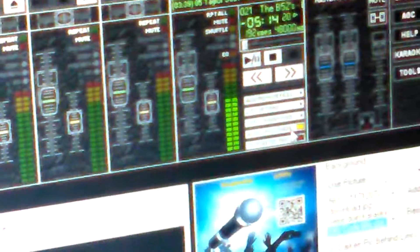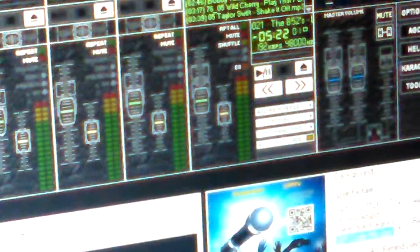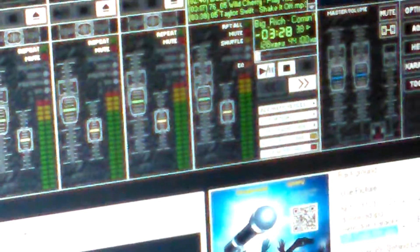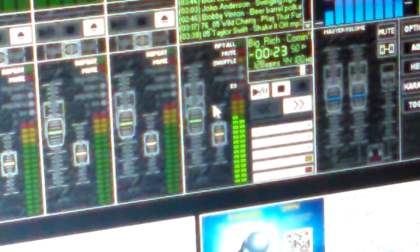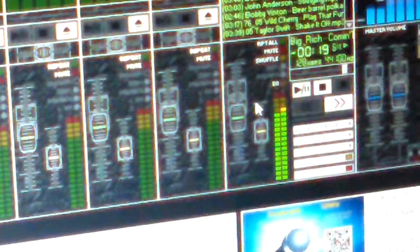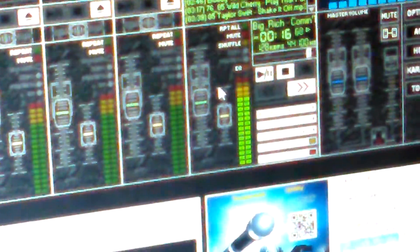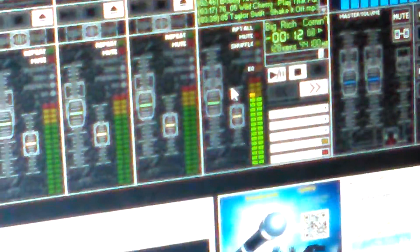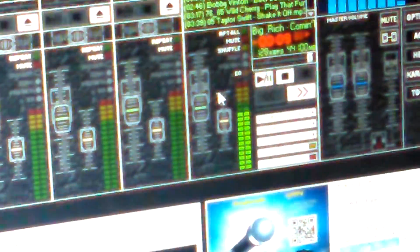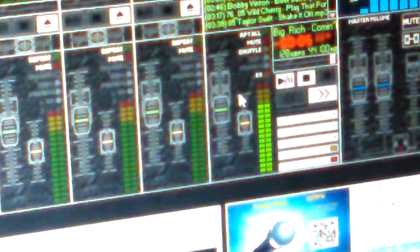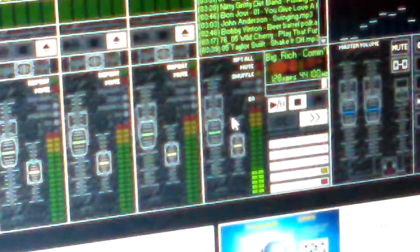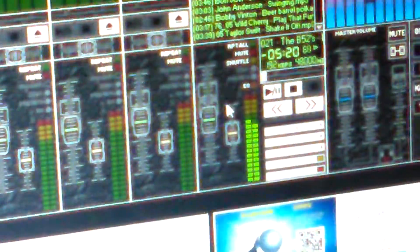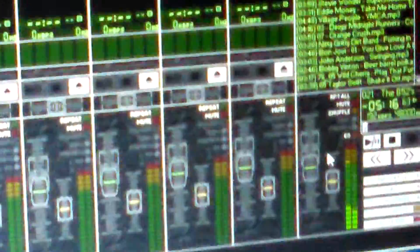If we didn't have our crossfade on, it would have sounded something kind of like this. We'll cue up our song, we're going to fast forward it back to where we had it at before. Now remember, this one is without the crossfade. Our crossfade is turned off. Notice how there was a pause and a break in the music.